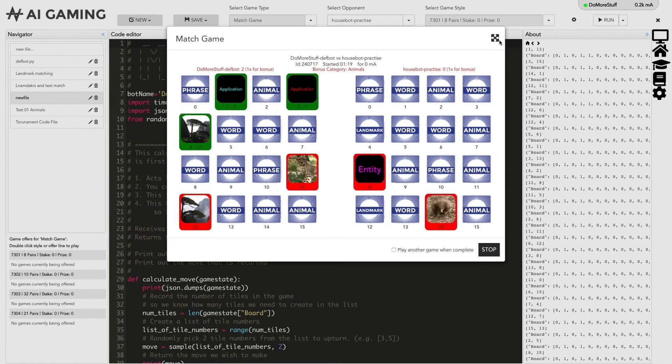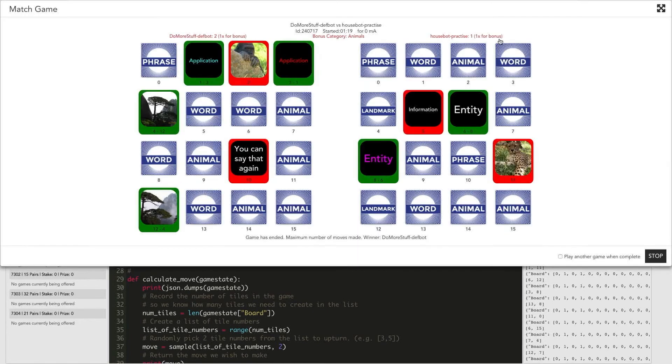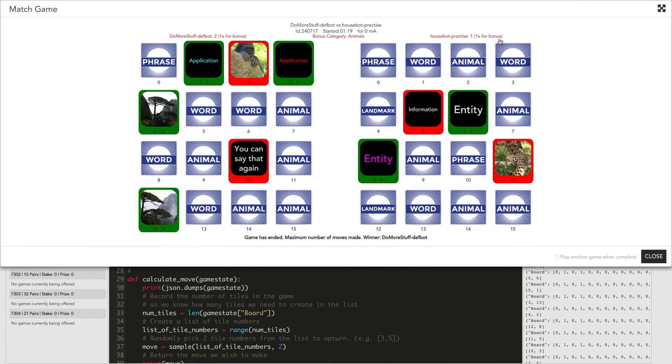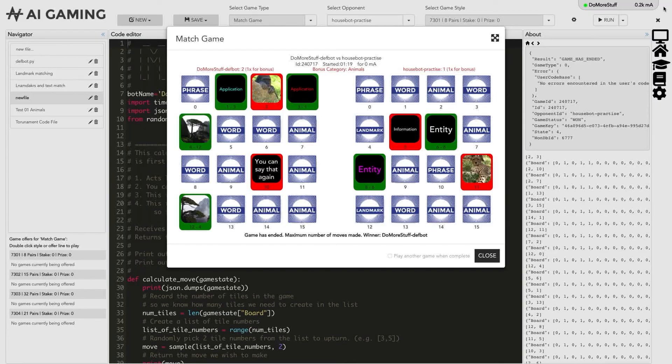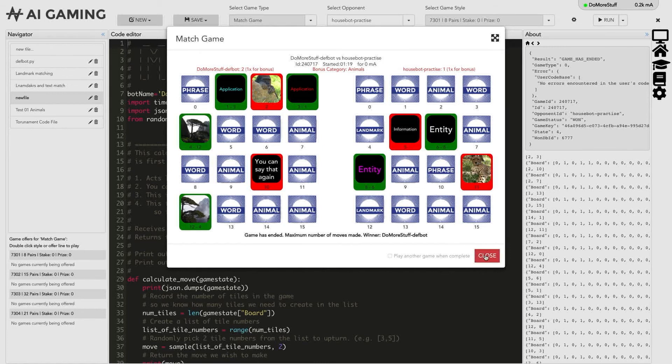You can also maximize the game visualizer by clicking the icon at the top right of the window. When the game finishes the stop button becomes a close button that closes the visualizer window.